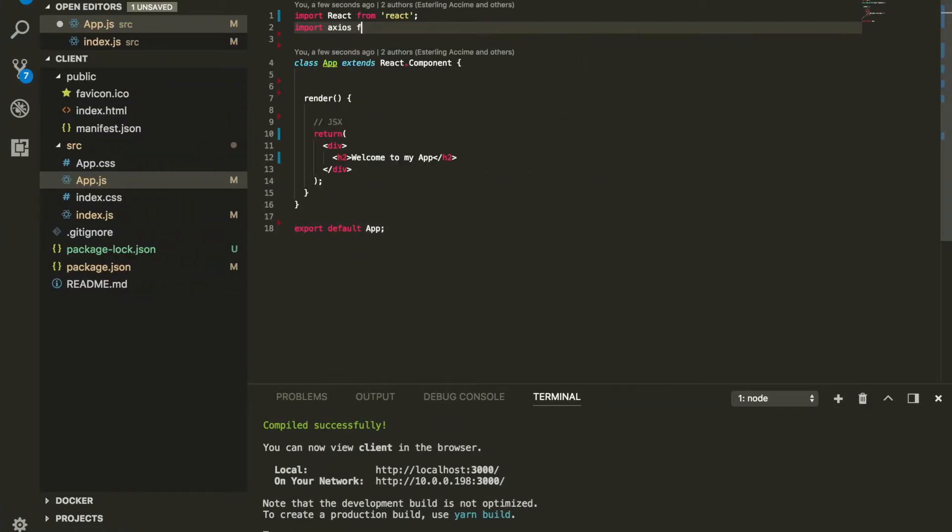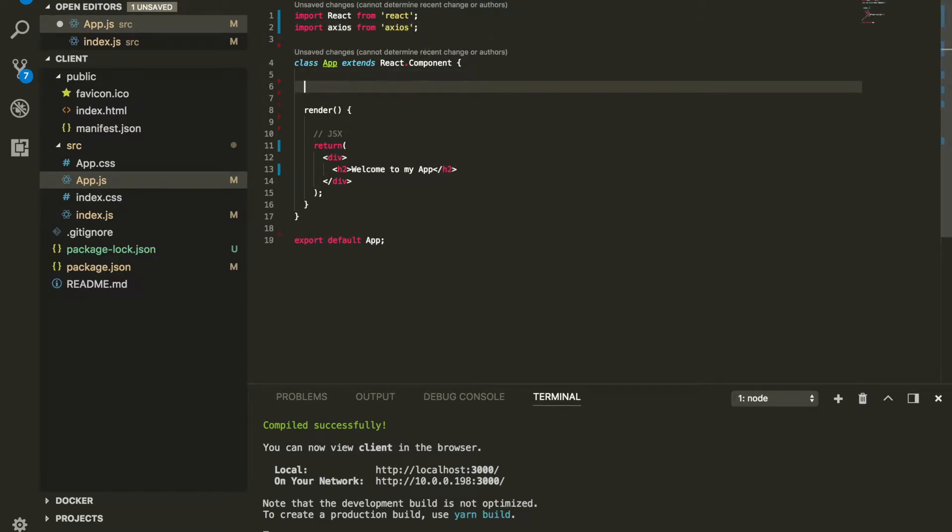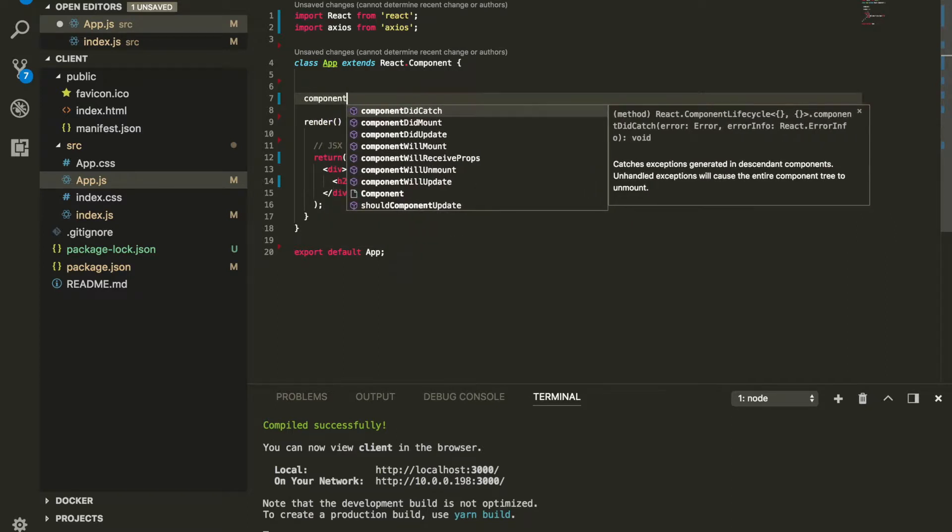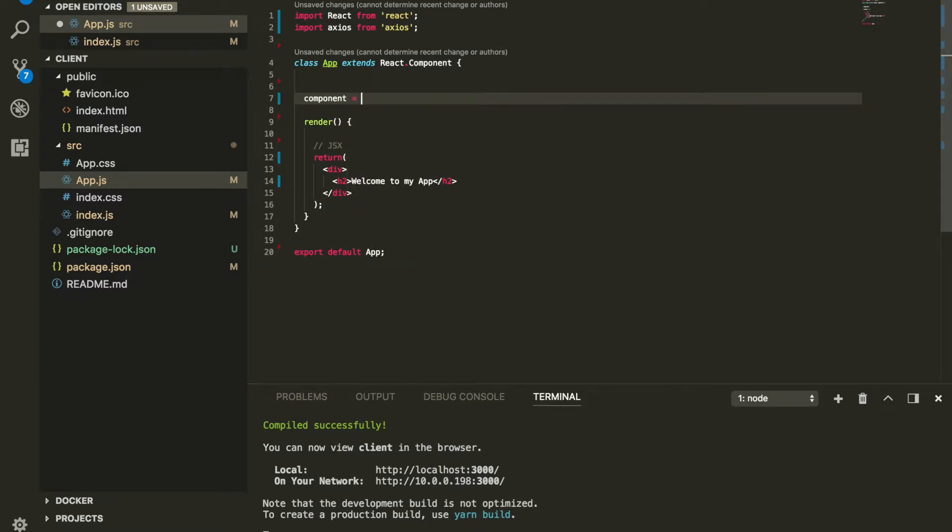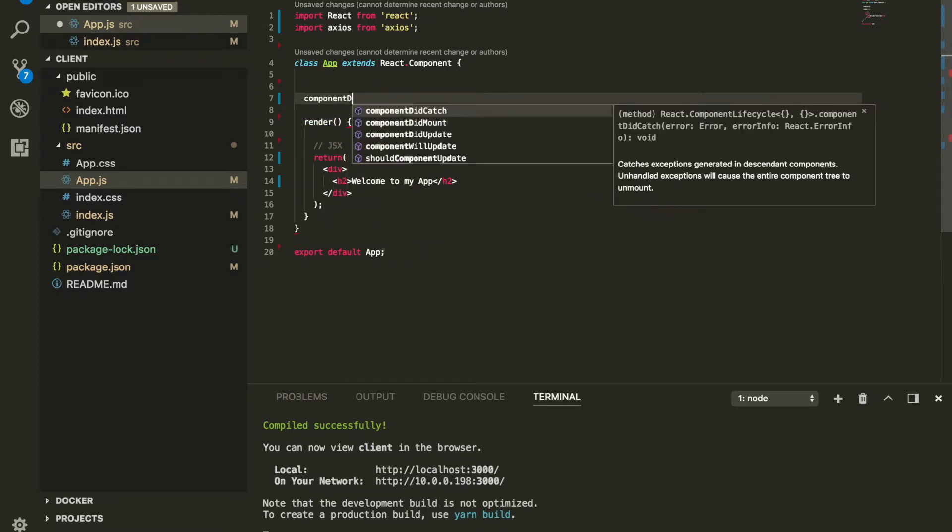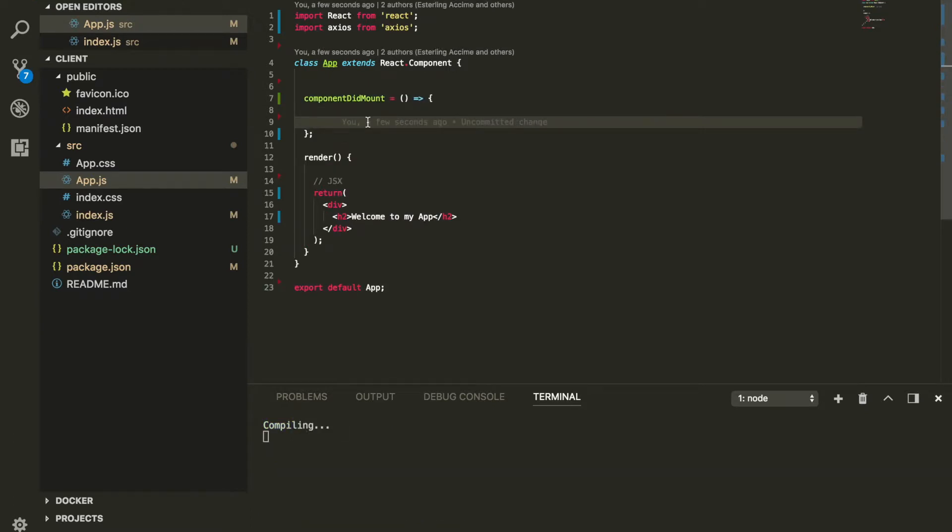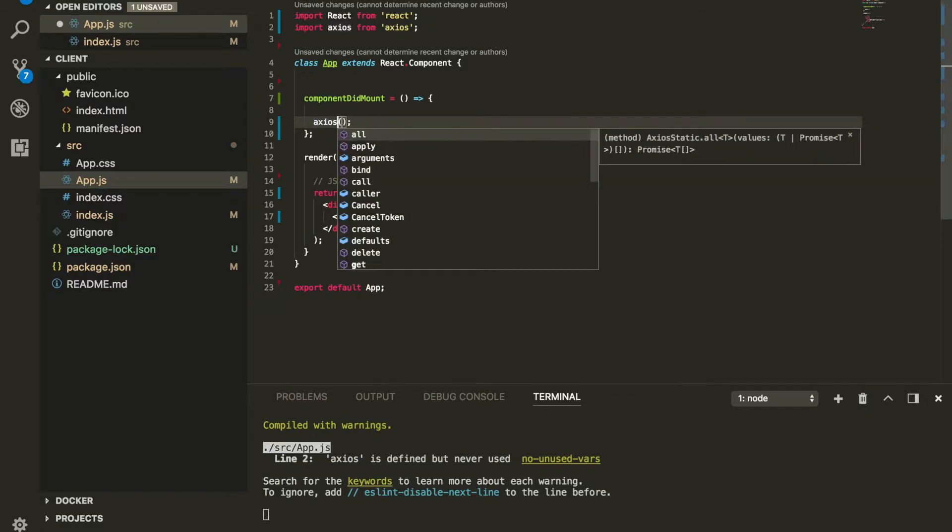Now how can we use Axios? First thing first, we need to import Axios. I'm going to do that right now. Once we import Axios, in order for us to make any HTTP call, we need to make it inside of React lifecycle, component did mount.